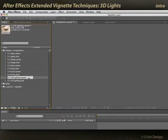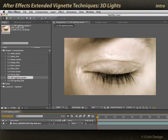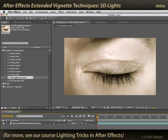Thinking outside the box, there is yet another way of creating vignette effects, and that's using 3D lights. I've done a separate course on this technique called Lighting Tricks in After Effects, but I'll go over it quickly here.